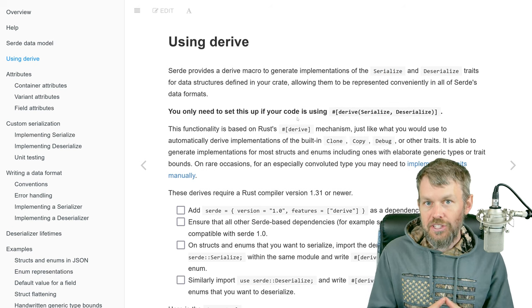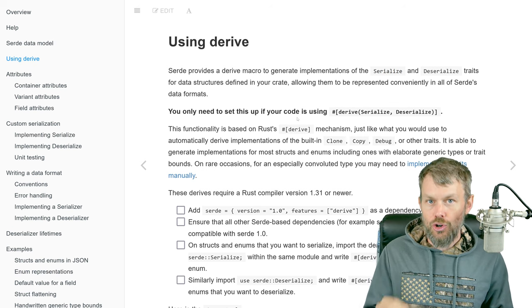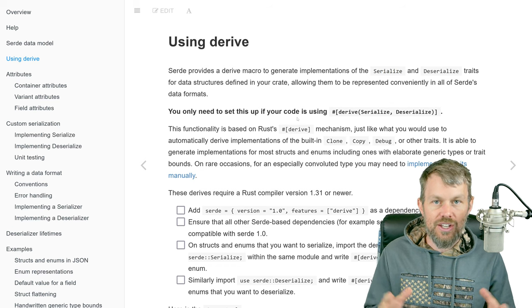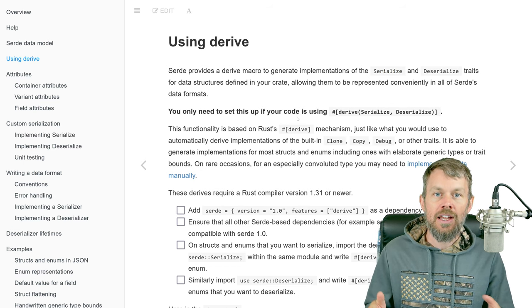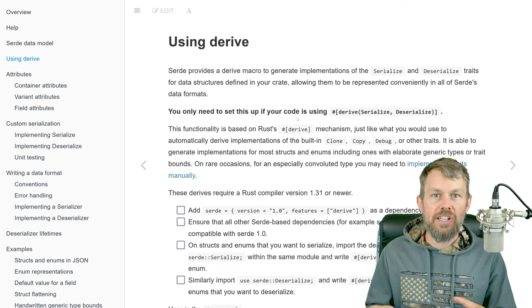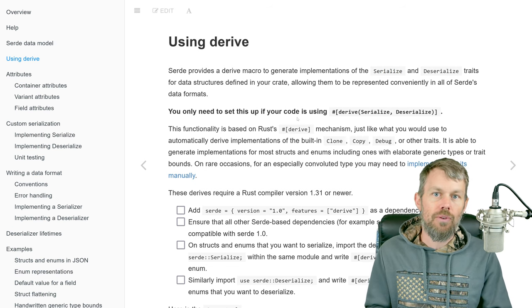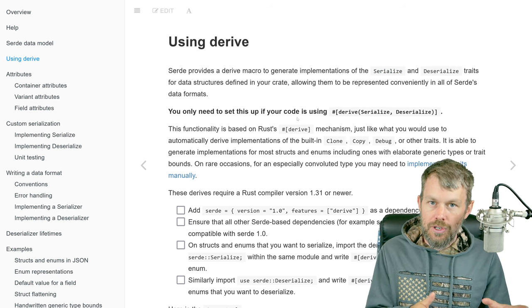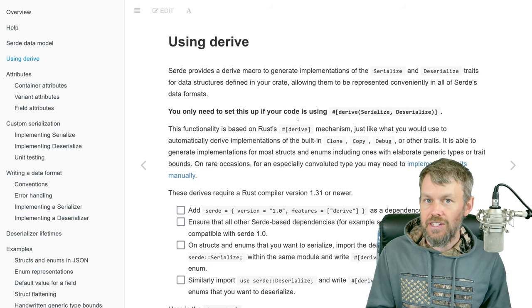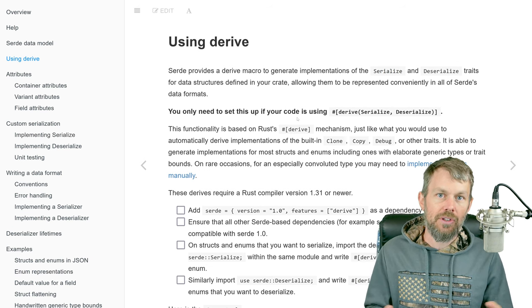What we're going to be talking about in this particular video is a crate for Rust known as the Serde crate, S-E-R-D-E. The name Serde actually has two different parts to it: S-E-R is short for serialization and D-E at the end is short for deserialization.